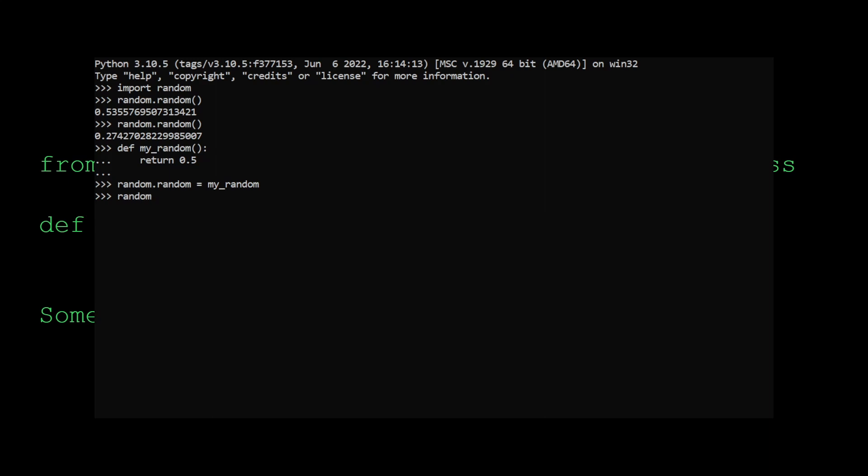Now whenever we call this method, it's just going to return 0.5. And this is very useful for testing, because now we know that in this test, say we have a unit test, it's always going to return 0.5, and we can test that case.